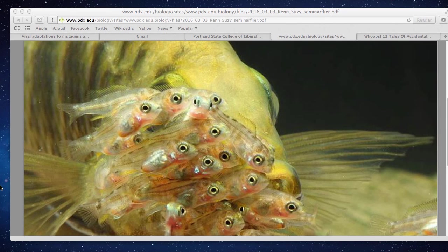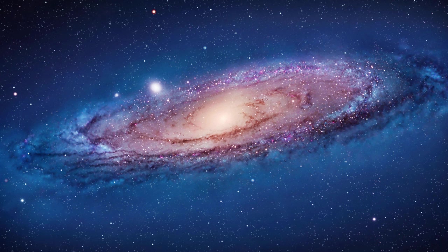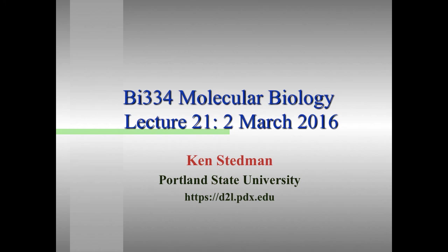Please feel free to come, particularly if you can't make it today or I don't answer your questions today. There will be normal office hours today right after class right here. So let's get started on today's lecture, which is going to be mostly about post-transcriptional regulation.